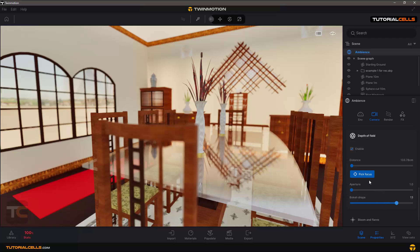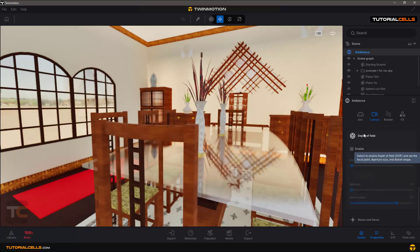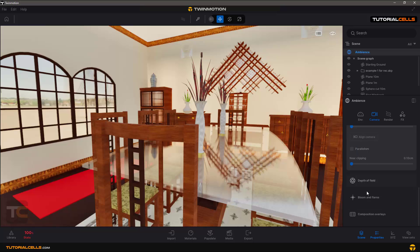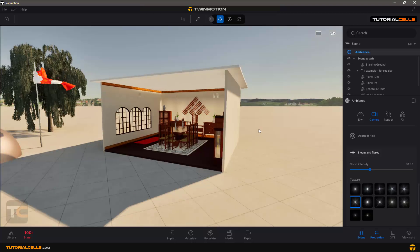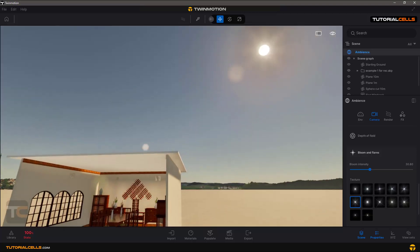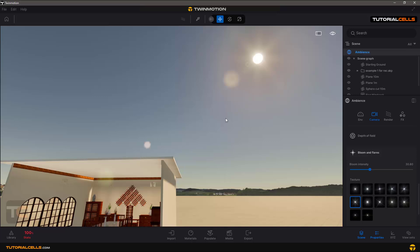That's Depth of Field — very easy to use. Bloom and Flares are all about the sun. If you can see the sun, these are lens flares and you can change the rays of the sun with this number, as well as the intensity of these effects.